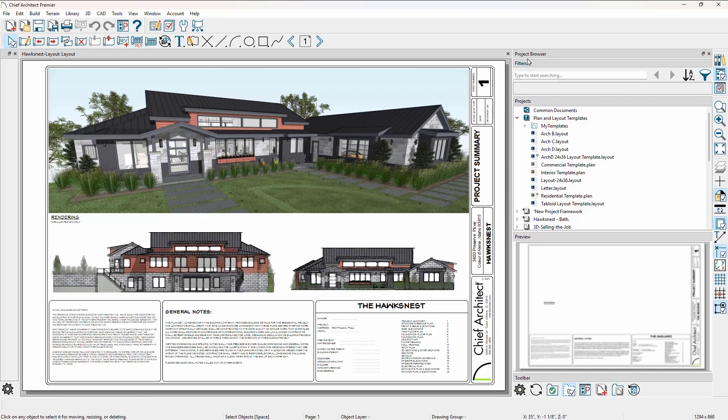By having your own layout template, it can be customized to your specific needs such as a title block, company logo, text, notes, even the number of pages formatted with your text. The program includes layout templates with different paper sizes. These are generic templates that you can customize for your business, or you can create a new template from a previous project by using the tool Save as Template.